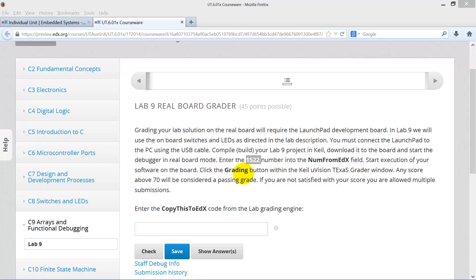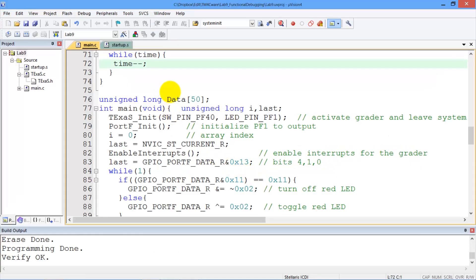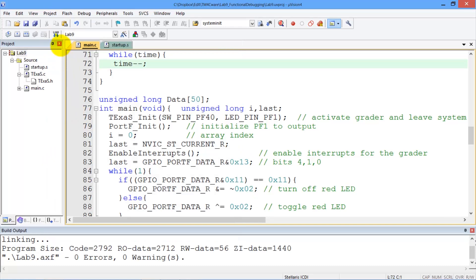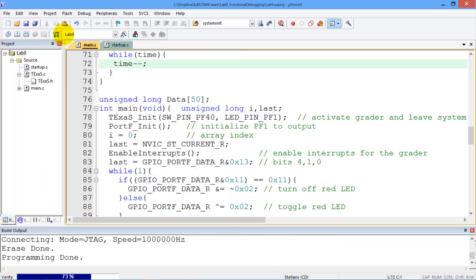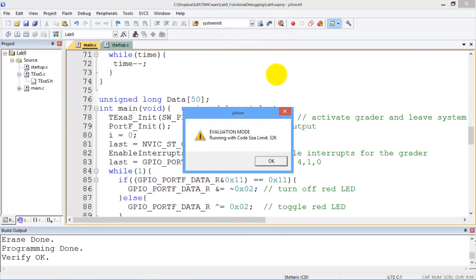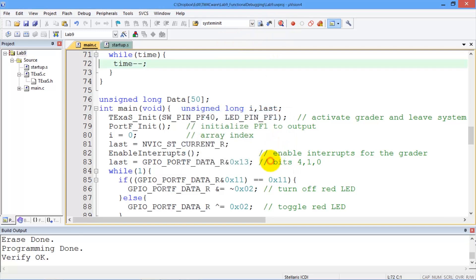I go over to Keil. Since this is a real board, we have to build it, which is compiling. We have to burn the code into ROM, and we have to debug it in the real board, just like the other labs.